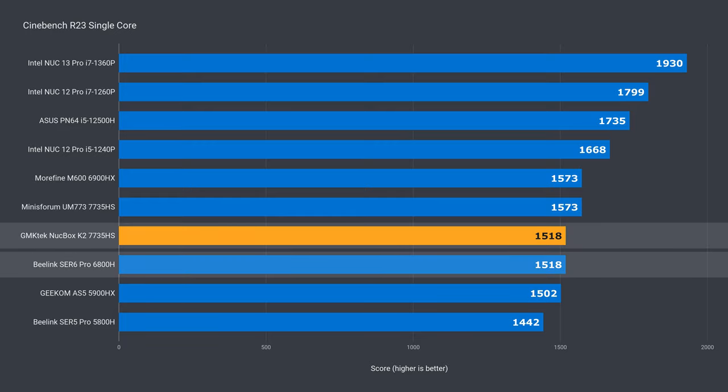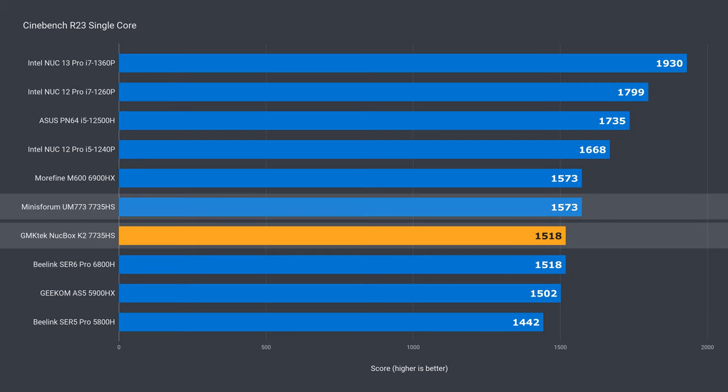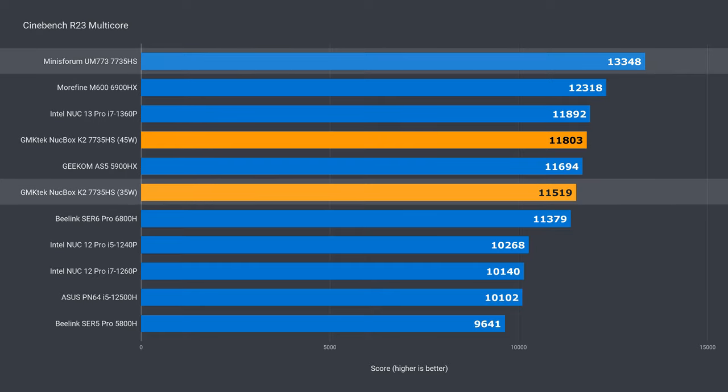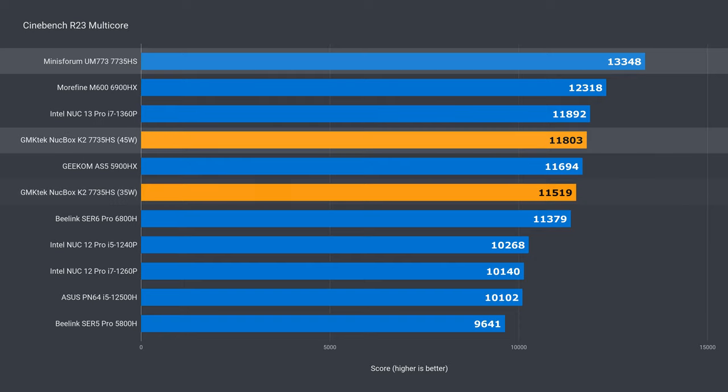In multi-core, the K2 performed almost identically to the B-Link, but both are trailing the Mini's Forum. It's 15% behind at 35 watts, and 13% at 45 watts.